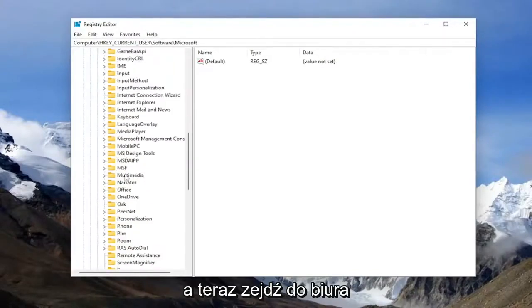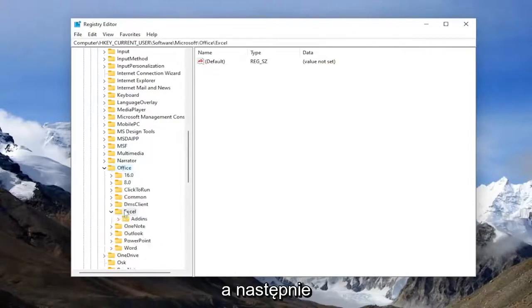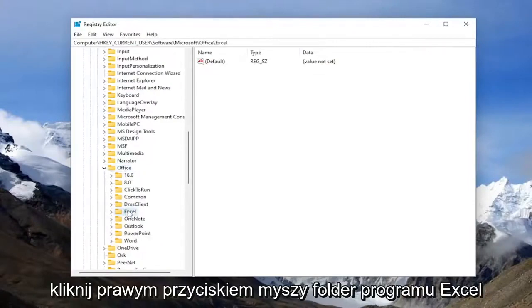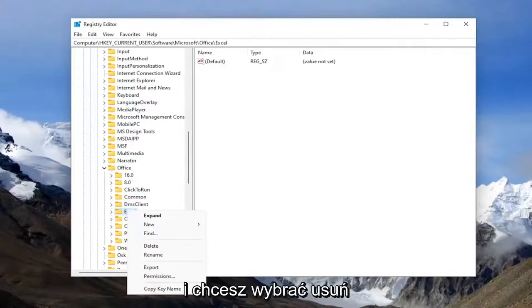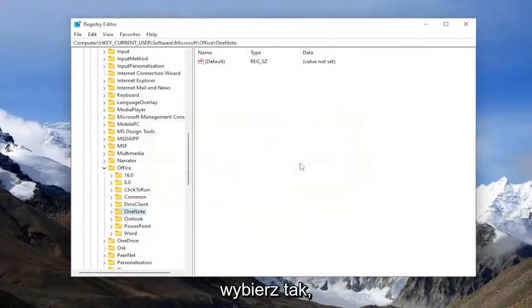And now go down to office and double click on it and right click on the Excel folder. And you want to select delete, select yes.